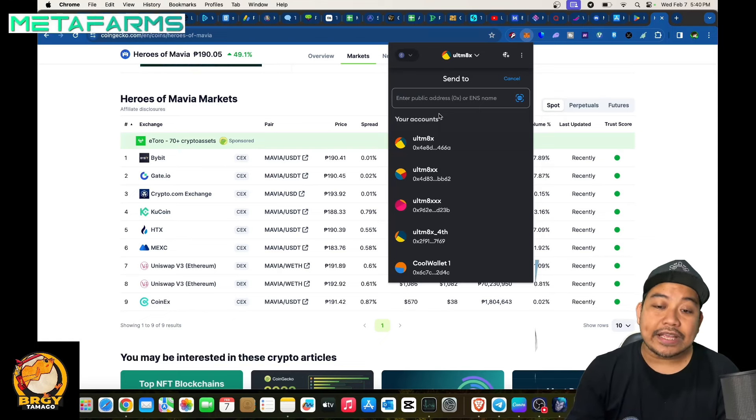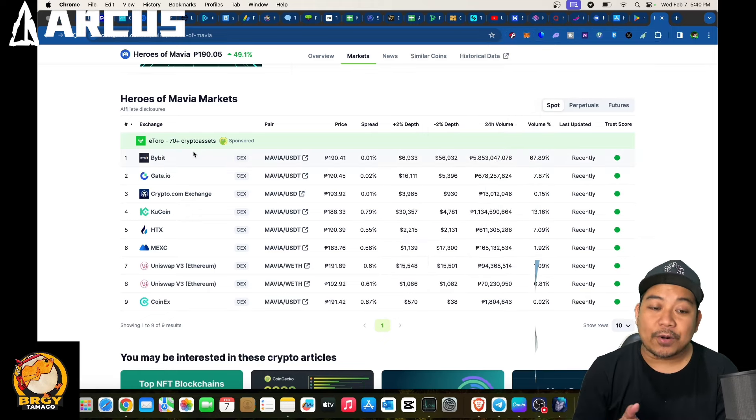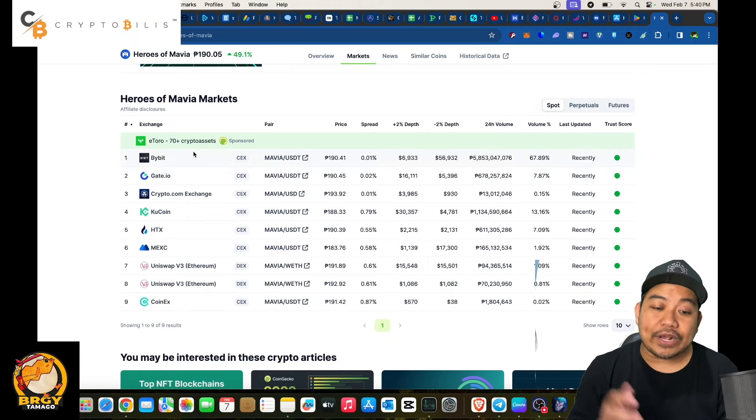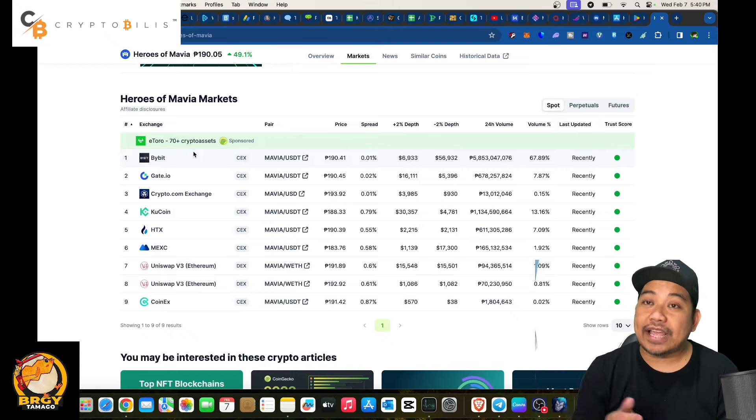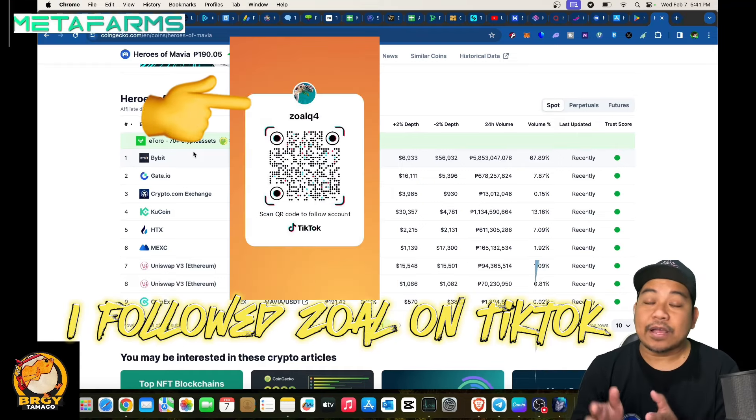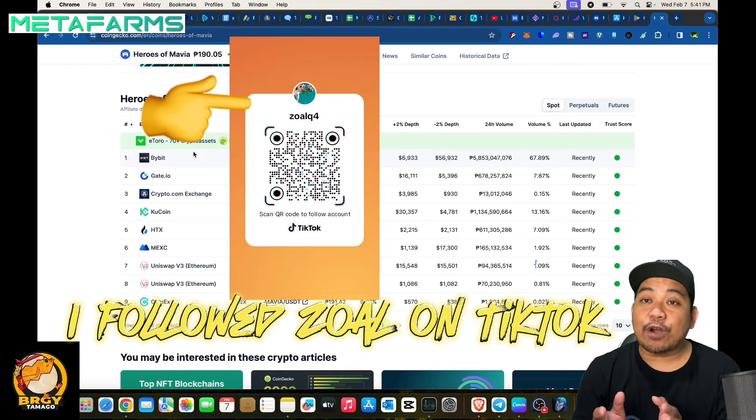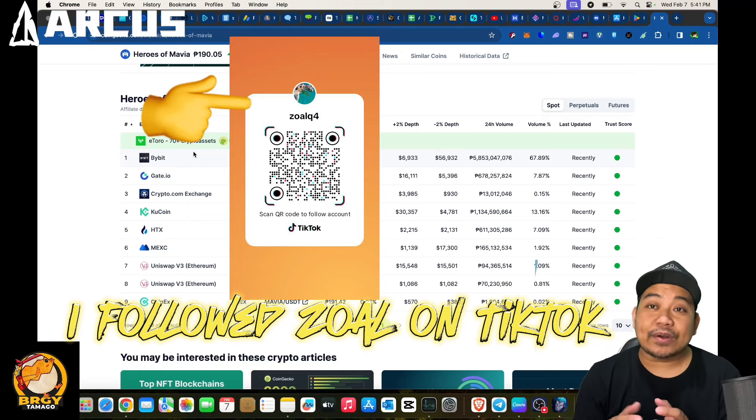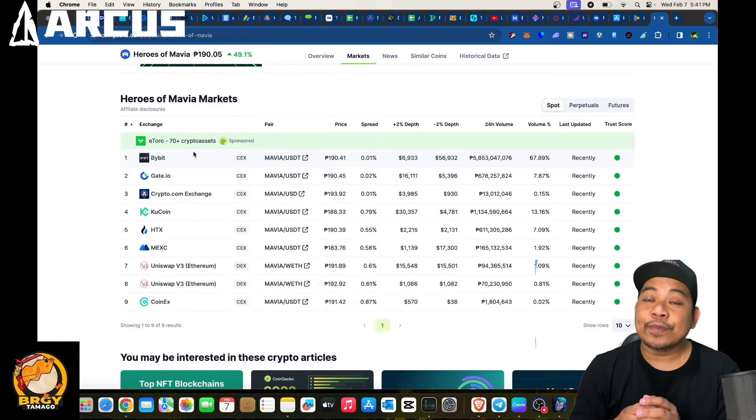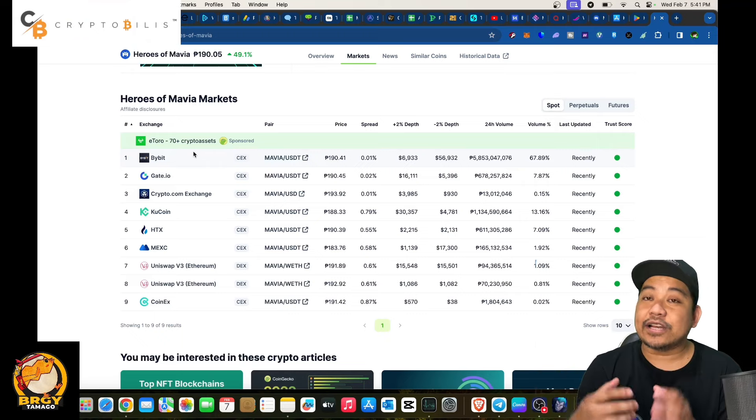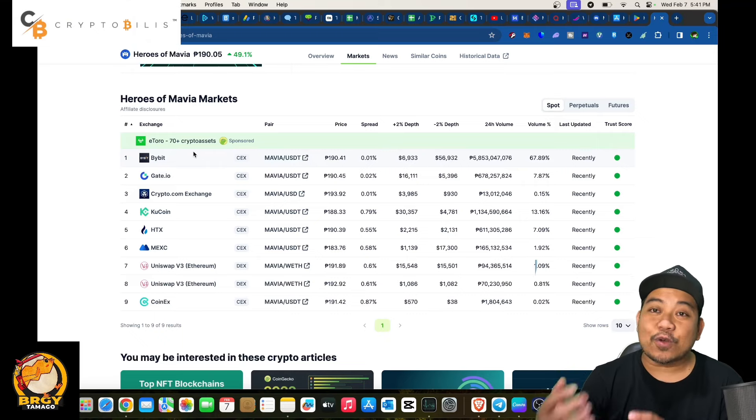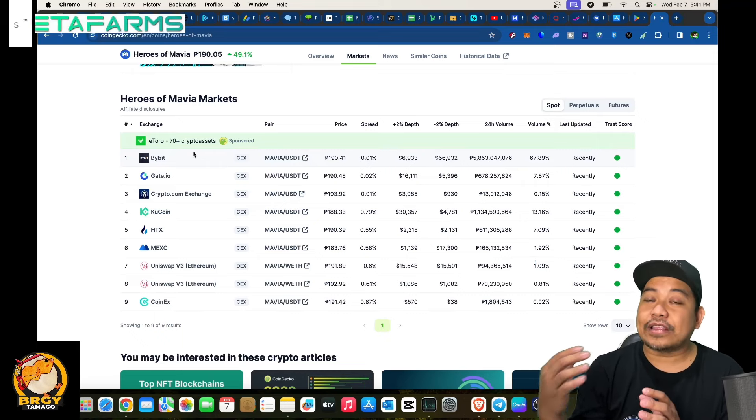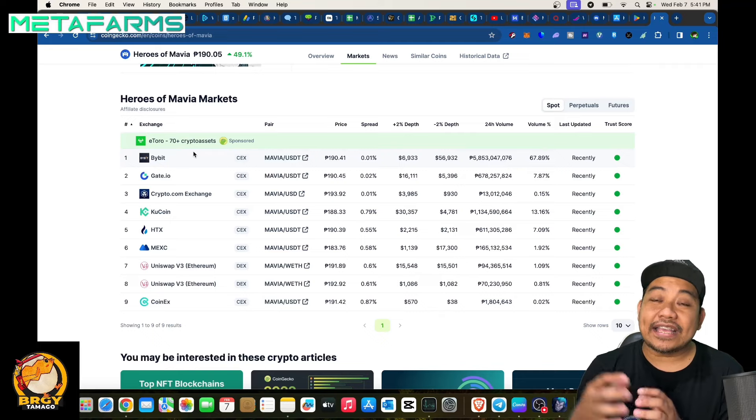So again make sure that you have your accounts either one of these exchanges: Bybit, Gate.io, Crypto.com, KuCoin, HTX, MEXE, and CoinEx so that you transfer your funds into their exchange. Make sure that it is under Ethereum or ERC as well in terms of sending your token, the Mavia token sending it via ERC as well so that it will not be lost.